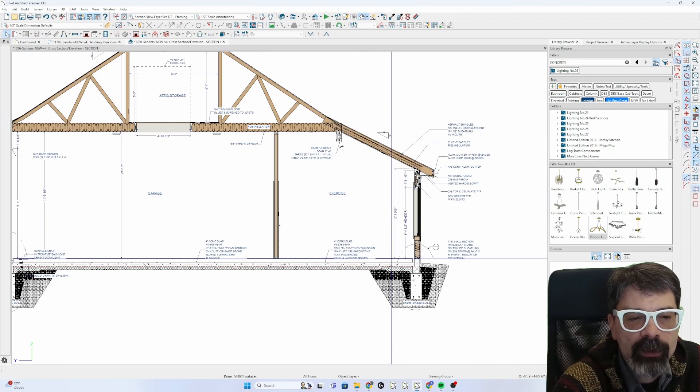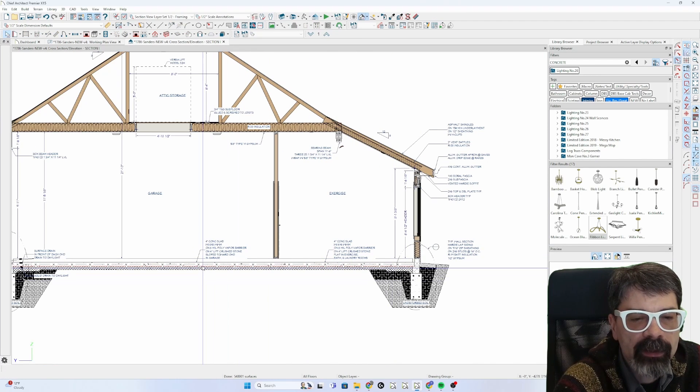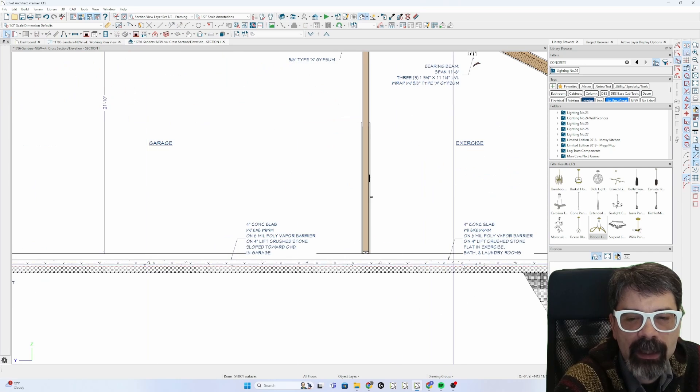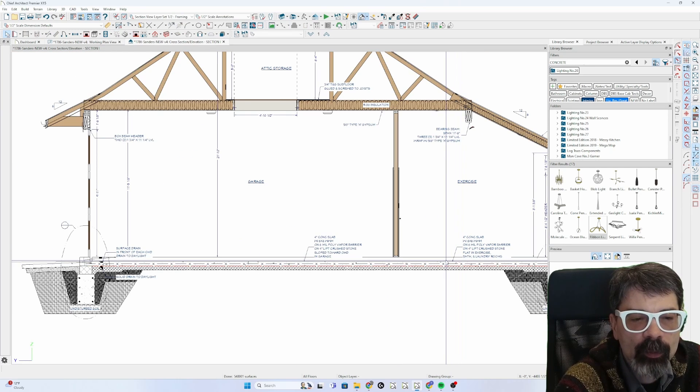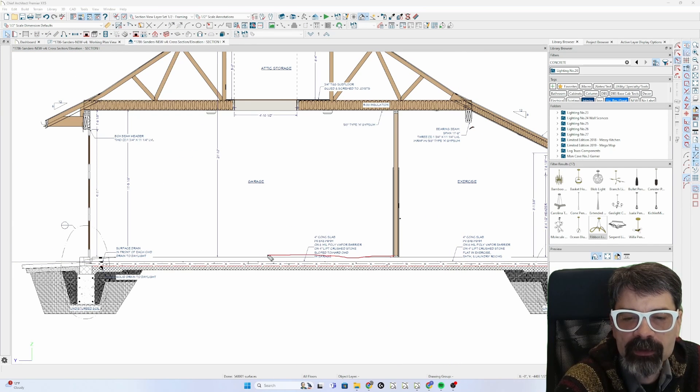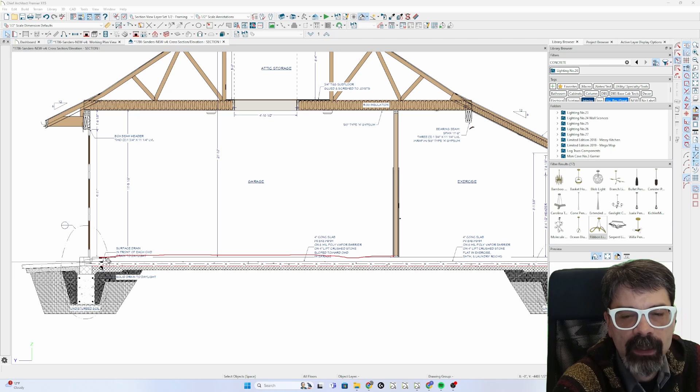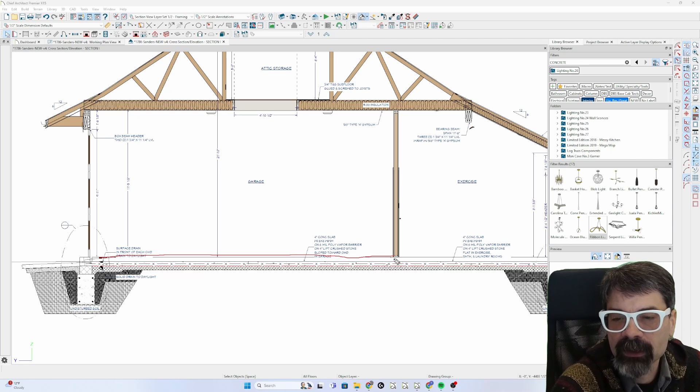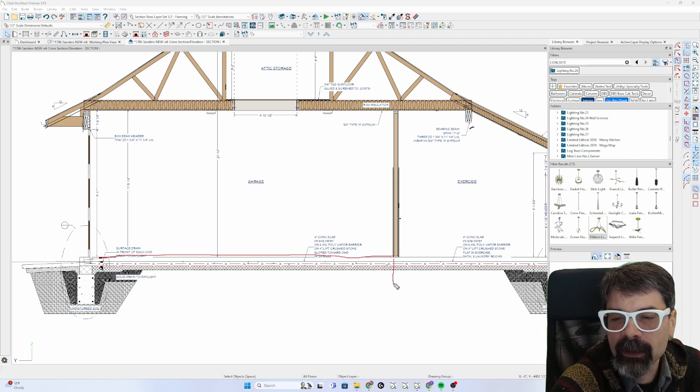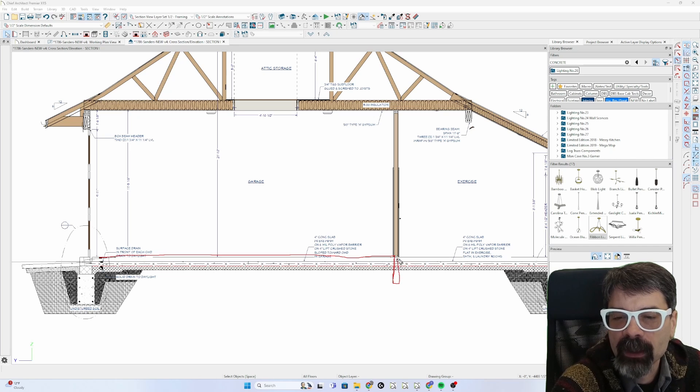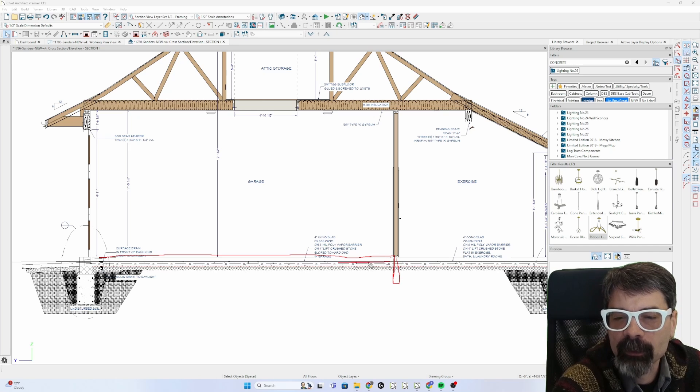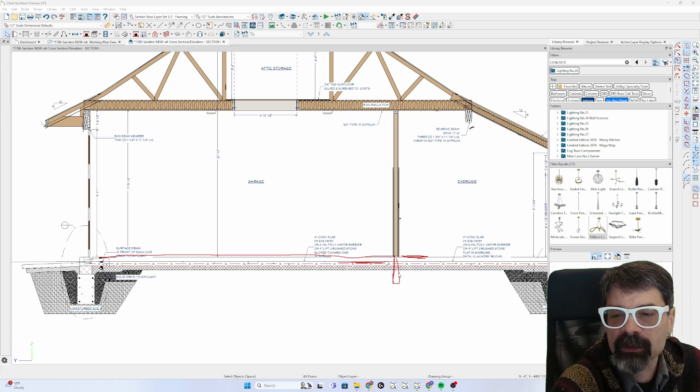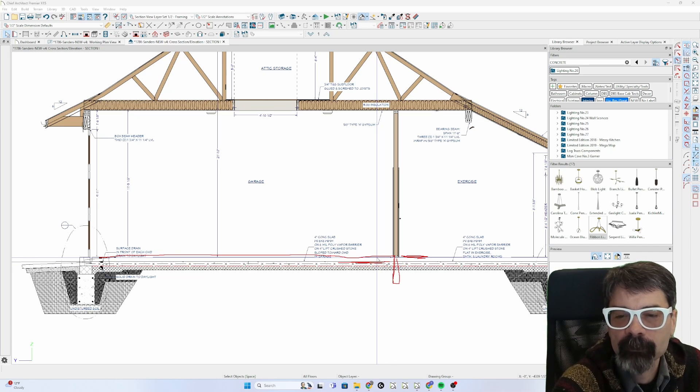Now you'll notice that the garage slab raised up four inches as well. This right here is also flat. What I'm going to have to do is draw an invisible wall in the foundation layer, foundation level, so that this can remain at minus 44 while this is at minus 40.